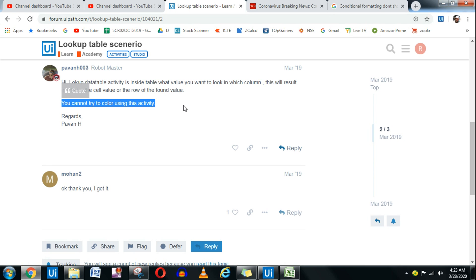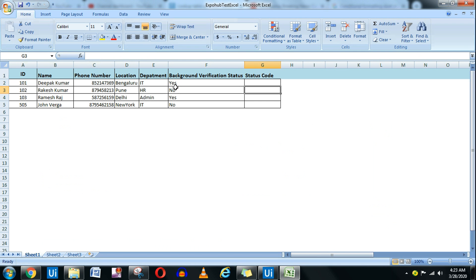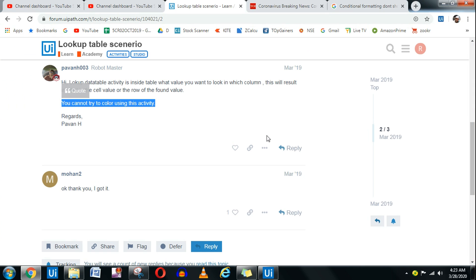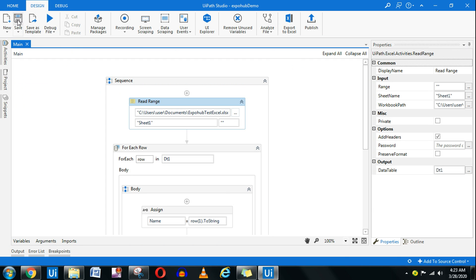I have found a solution, so let me run this demo and show you. For any employee whose background verification is done, the cell will turn green, and for anyone it is not done, it will show red. I have created a workflow — this will help the person who asked, since they still don't have an answer. Let me run it.